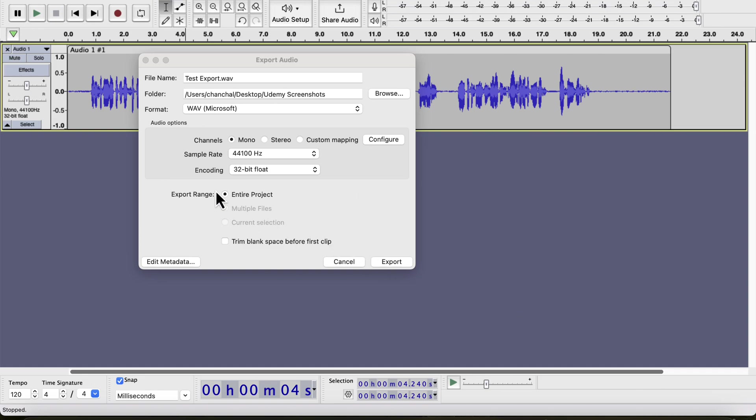There are some radio buttons on the export range. I have a single track, so the other radio buttons are inactive. If you want to export a selection of audio, you can do that from here. I will talk about it later when such a situation arrives.